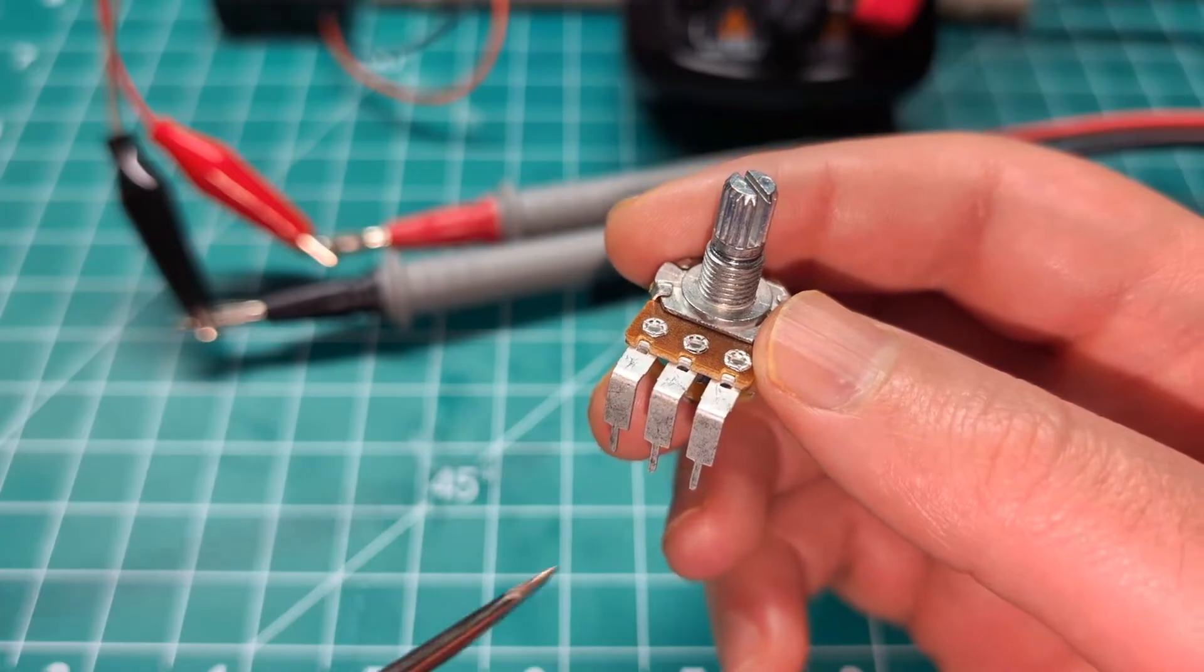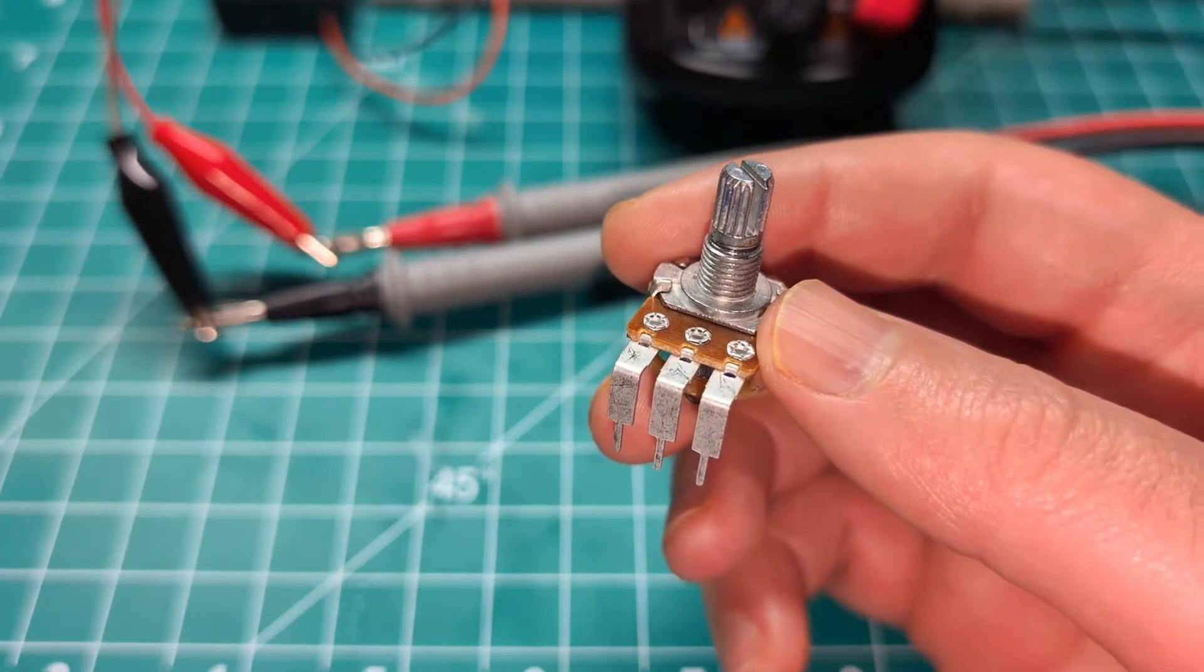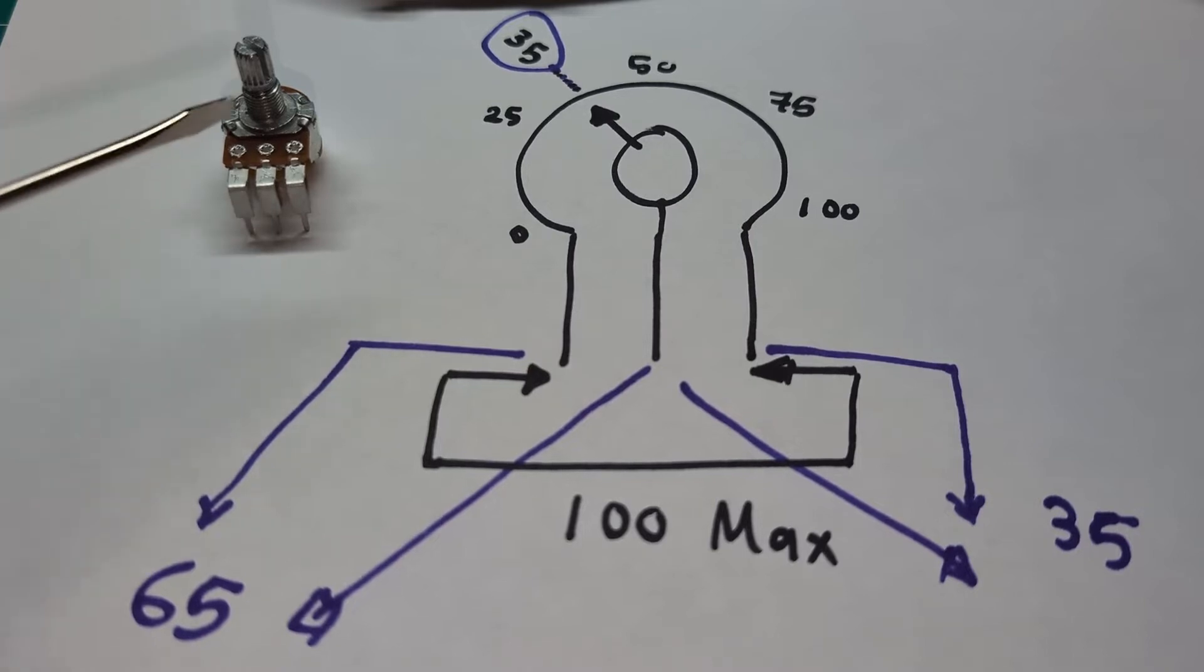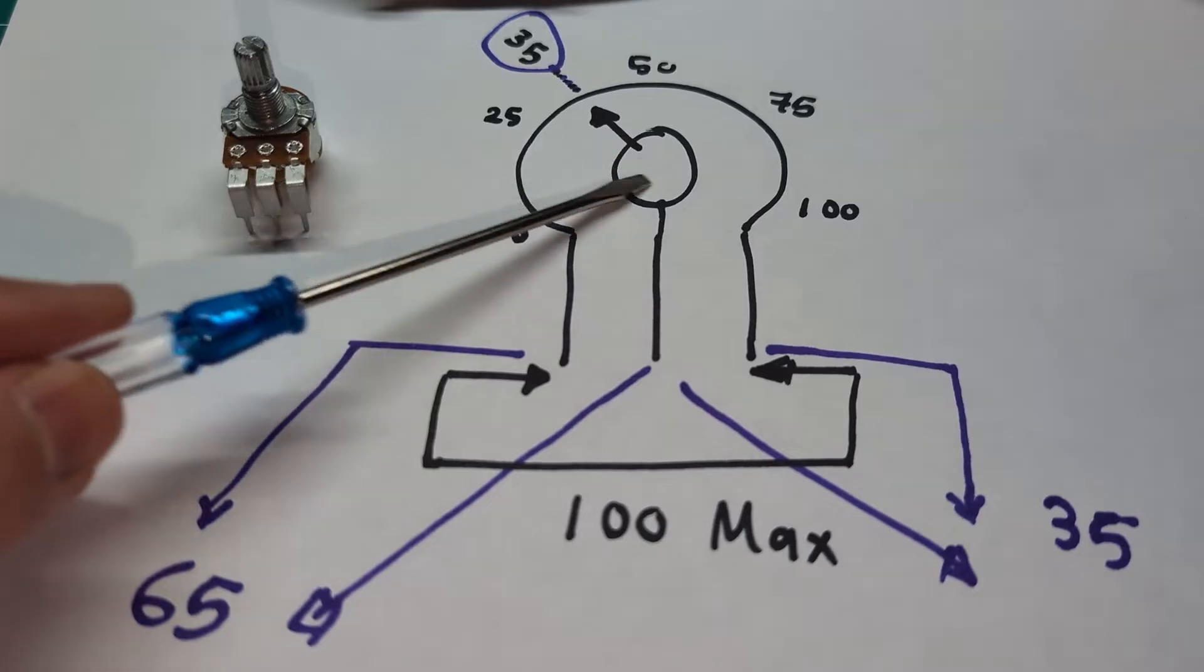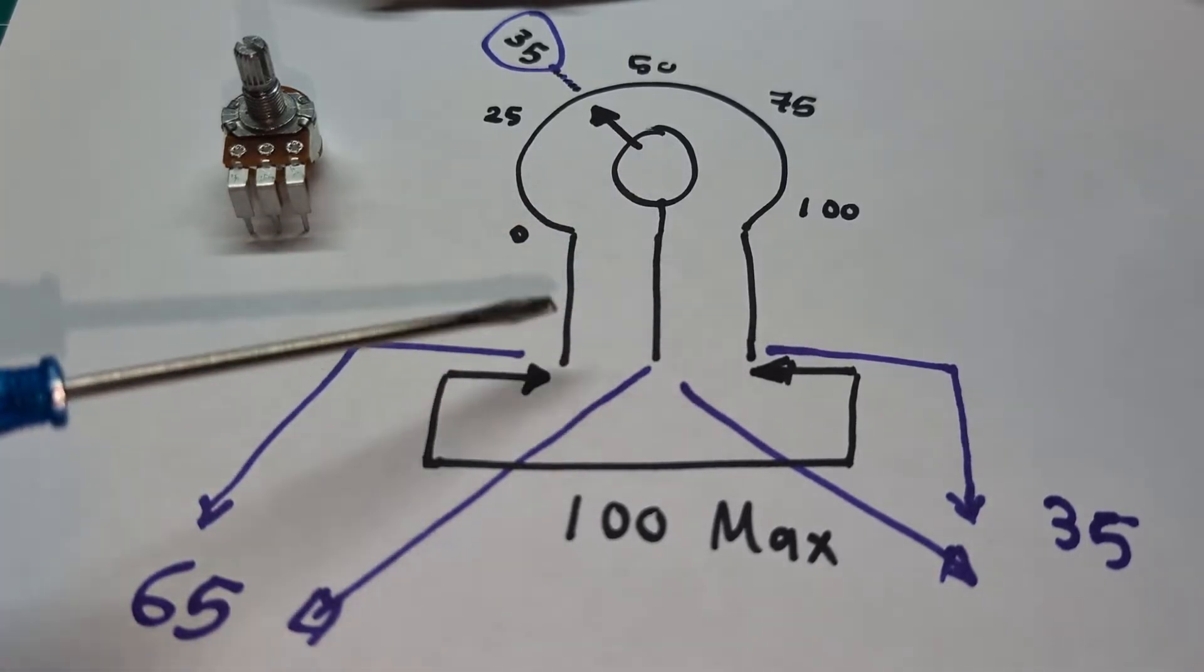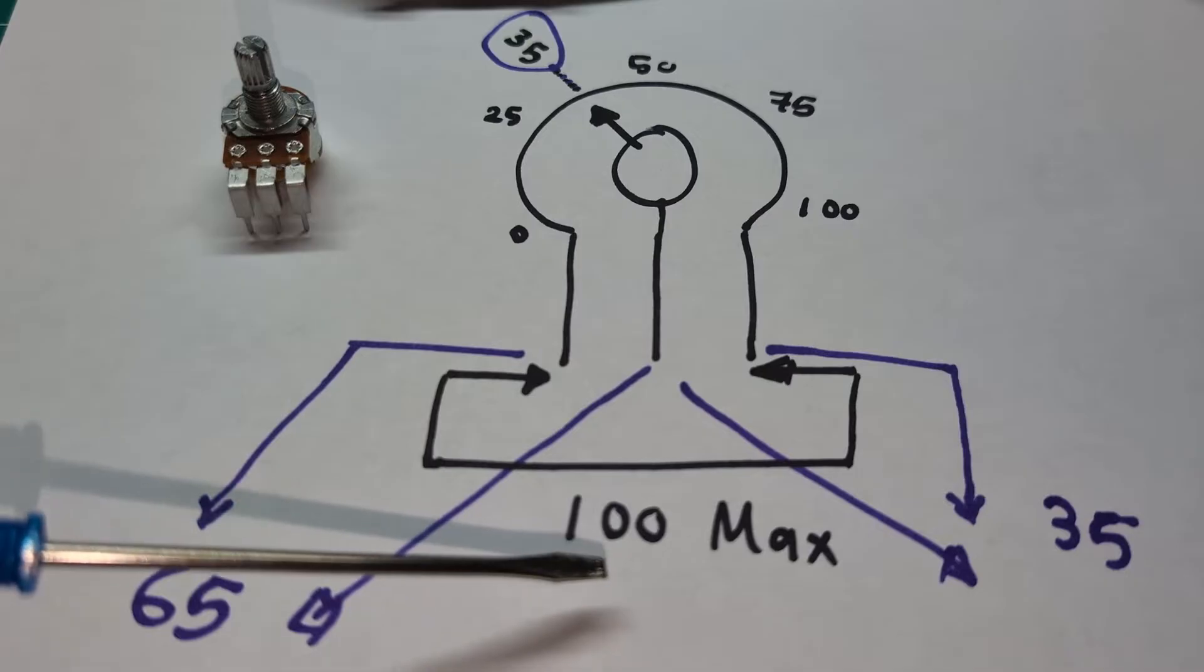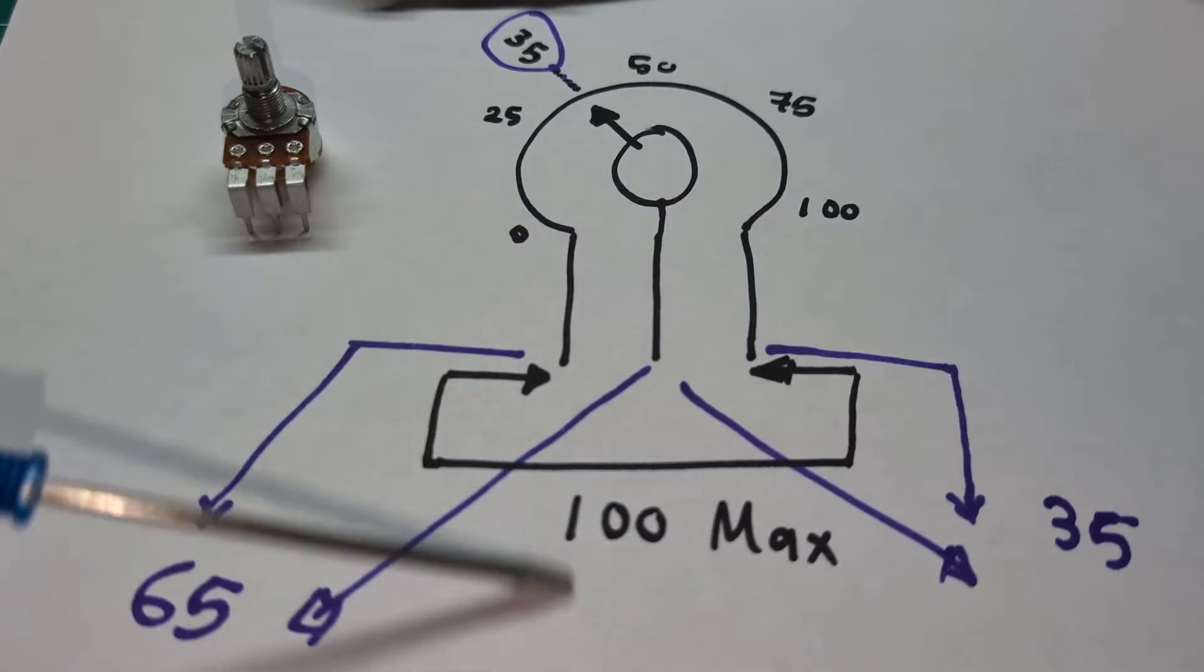I went ahead and did this little sketch. Hopefully this can explain it. So these are the three legs, and this is the knob. You can see here, this will represent the knob over here. These are the three legs. The two outer legs, let's assume the maximum is 100 just to keep the number simple. I just want to explain the concept. Now let's assume the maximum is 100.